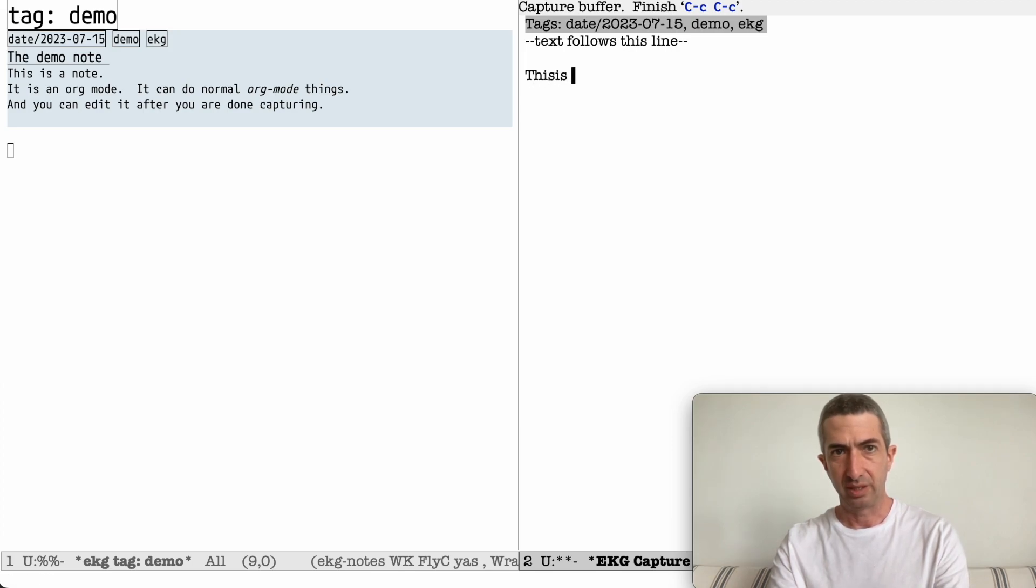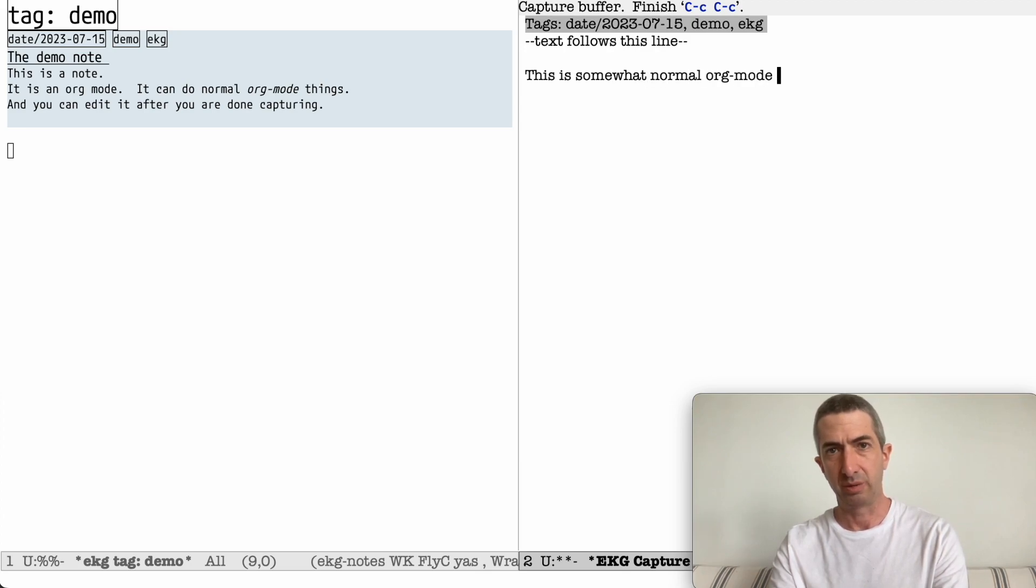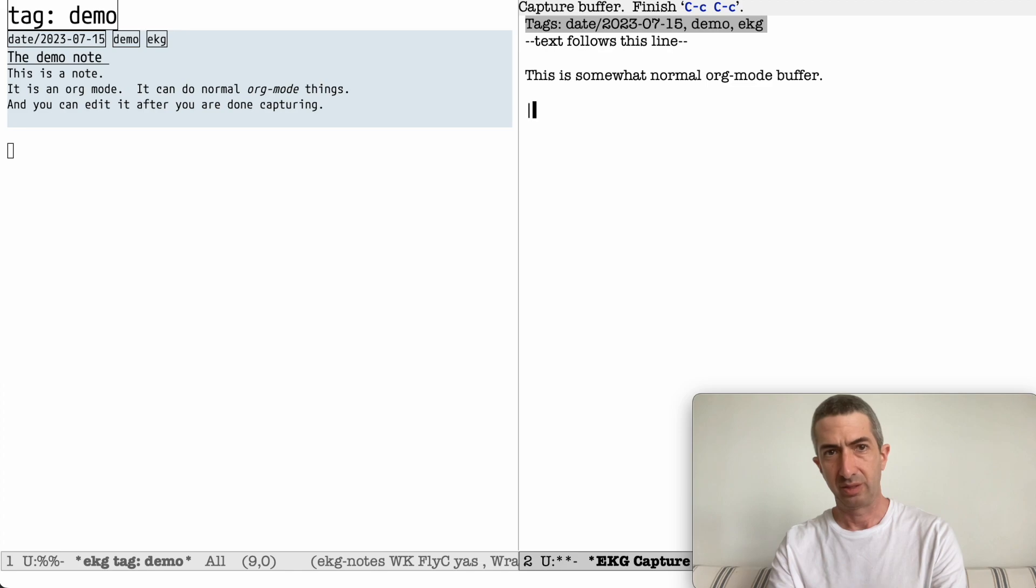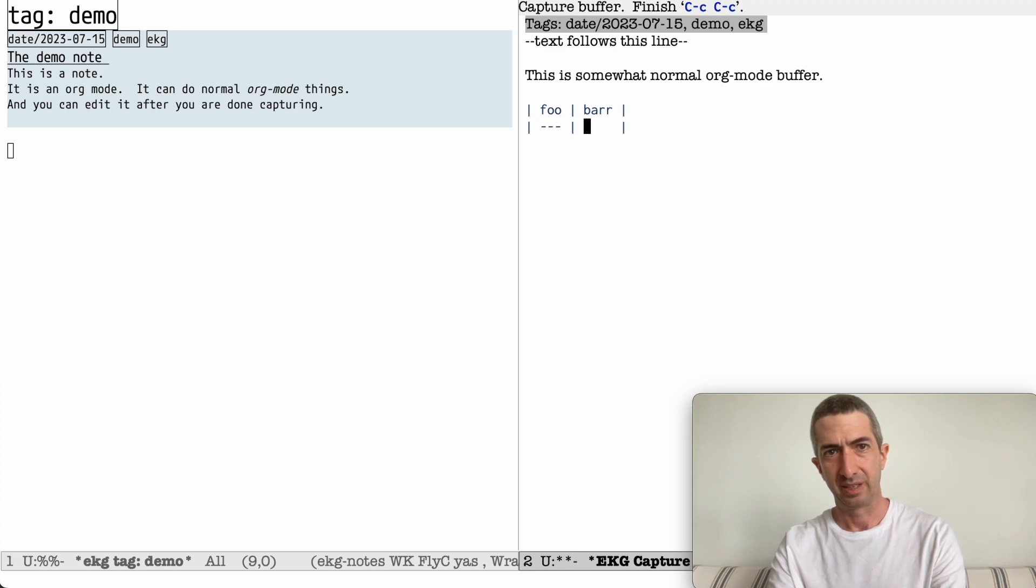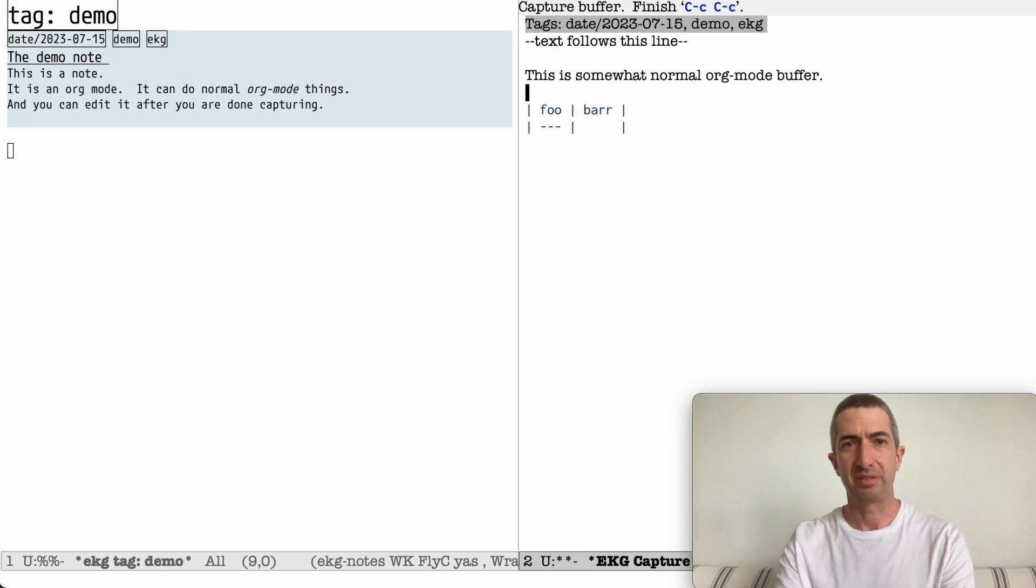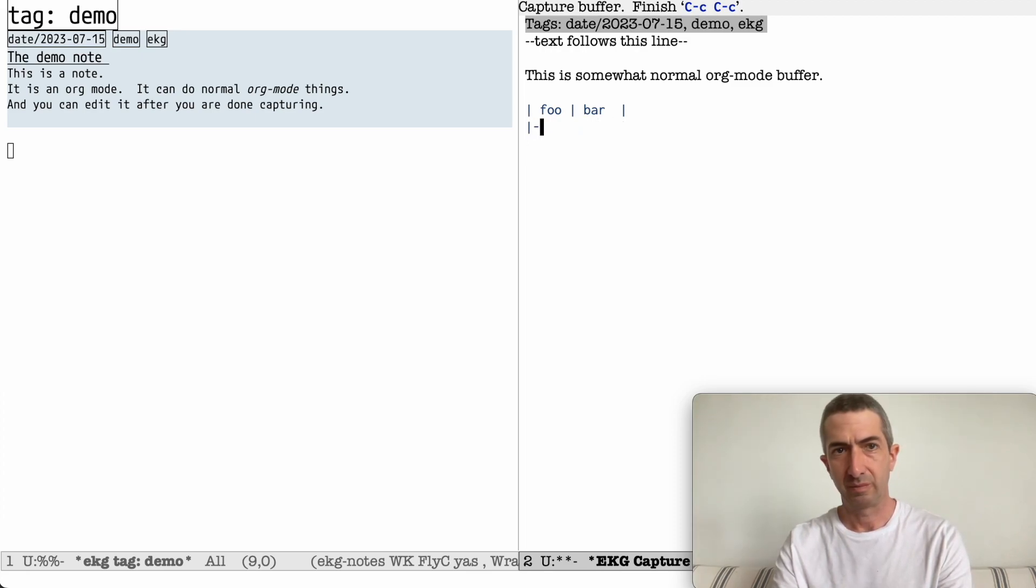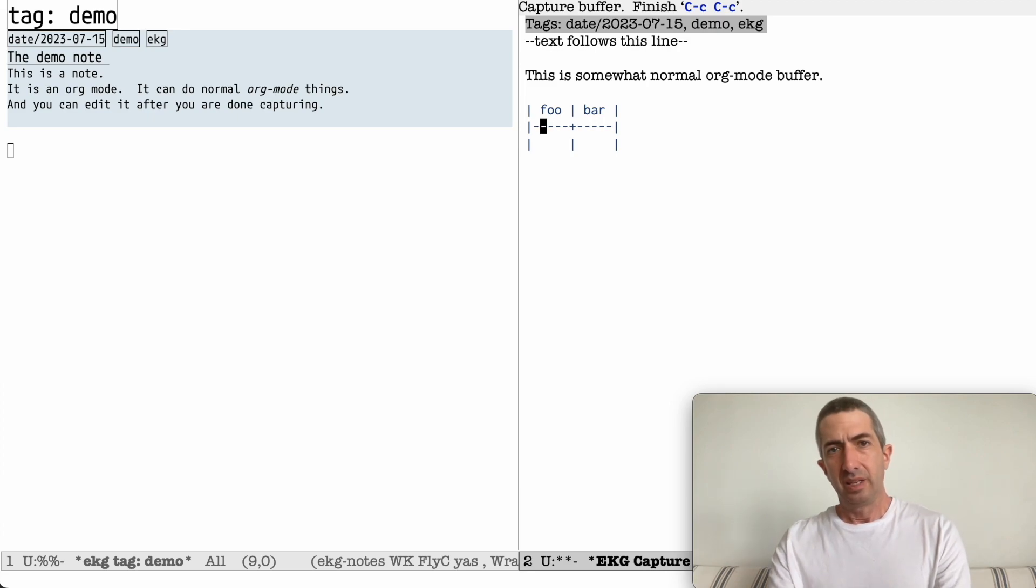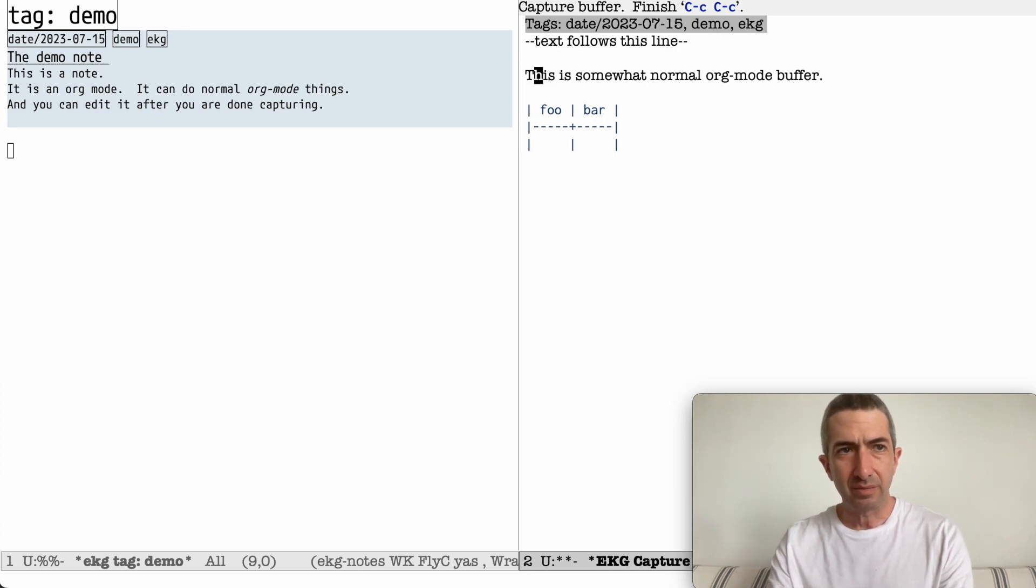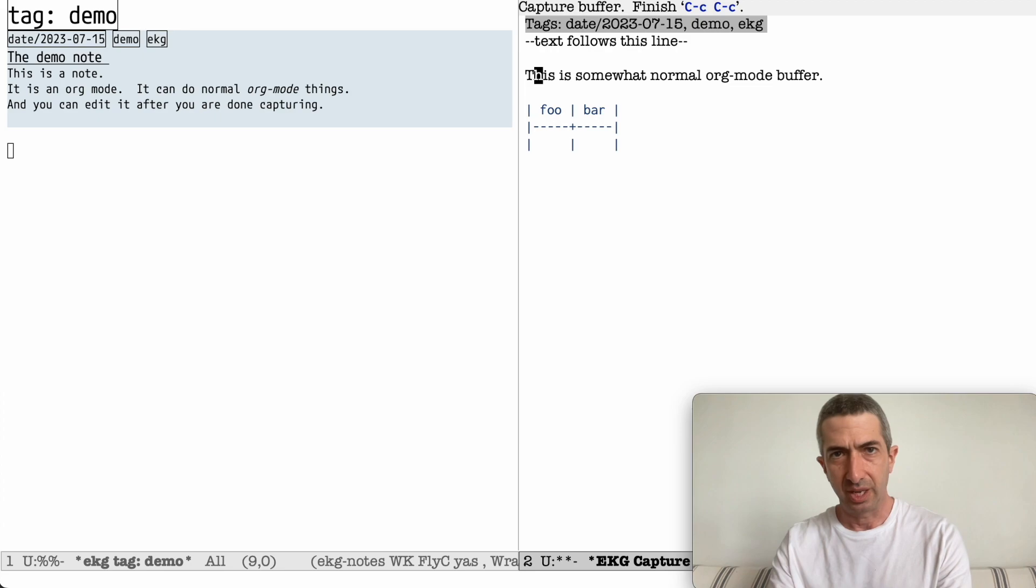So this is a somewhat normal org mode buffer. So you can do ordinary things, like make a table, whatever. And all good. So when you're done, you just press Ctrl-C, Ctrl-C to save.